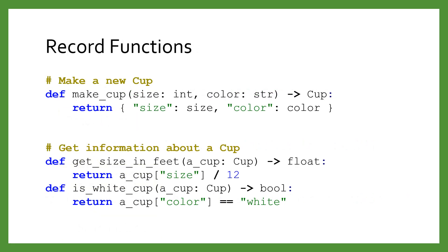We only need record types when we are defining functions that work with record instances. We use the record types to give extra information in the parameter and return types. They have no actual impact on the code. They are just extra information for any humans trying to understand the program.